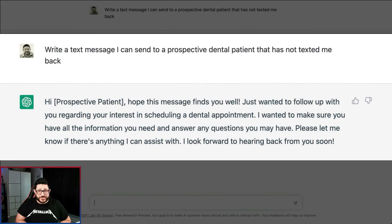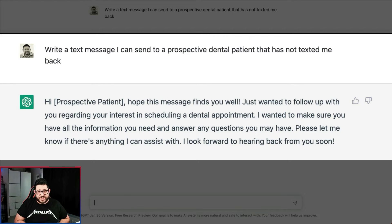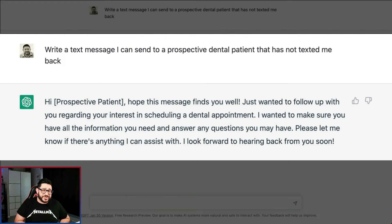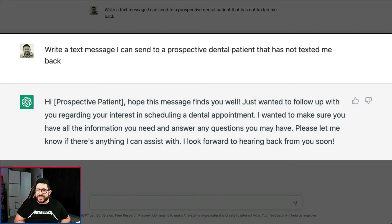Our number two use is how to write a text message you could send to a prospective dental patient that has not texted you back. Oftentimes we need to text something and have no idea what to write. If you just ask ChatGPT, you'll have a response you can copy and paste right into your SMS editor: 'Hi, I hope this message finds you well. Just wanted to follow up regarding your interest in scheduling a dental appointment. I want to make sure you have all the information you need and answer any questions. Let me know if there's anything I can assist you with — I look forward to hearing back from you soon.'